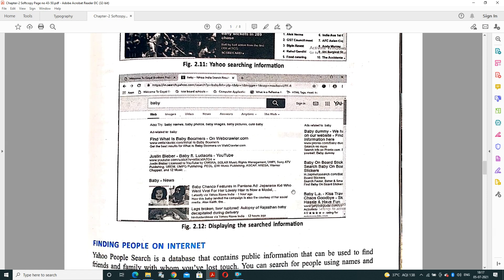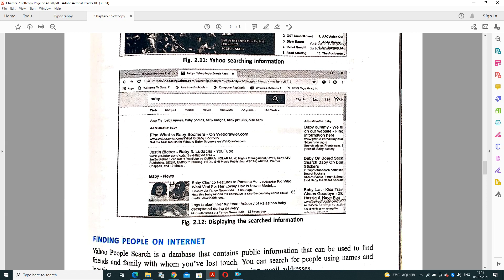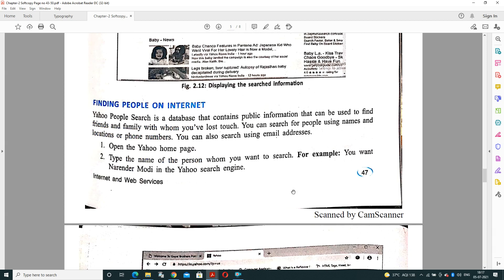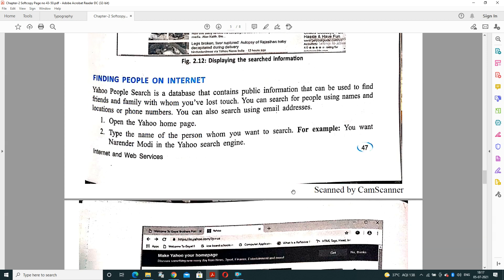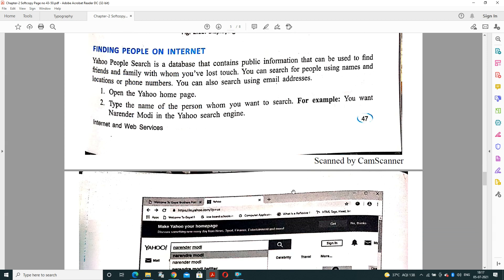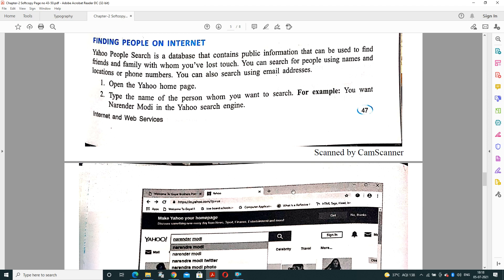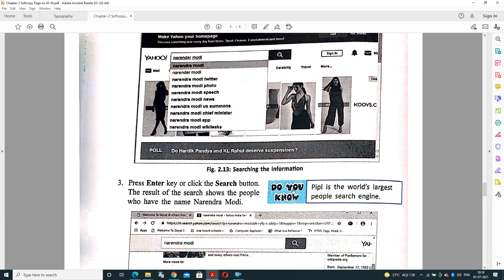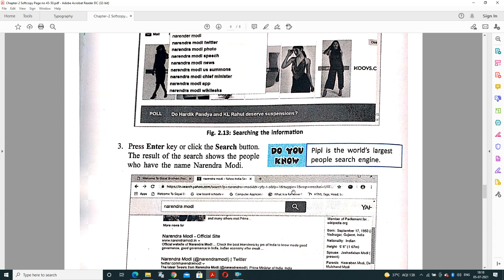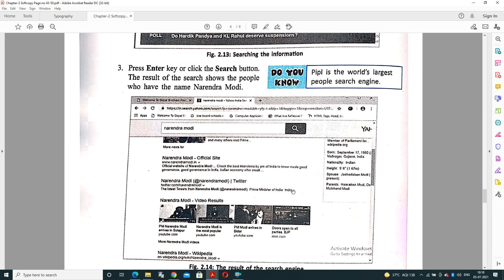Now, how to find people on internet? It is also possible. We can search for the most famous people. Like if you want to search Narendra Modi, you can easily find out. Yahoo People Search engine is a database that contains public information which can be used to find friends and family with whom you have lost touch. You can search for people using their names and location, phone numbers, or email addresses. Just open the Yahoo homepage, type the name of the person whom you want to search - for example, if you want to search Narendra Modi, just type Narendra Modi and press Enter key. It will search the related content.